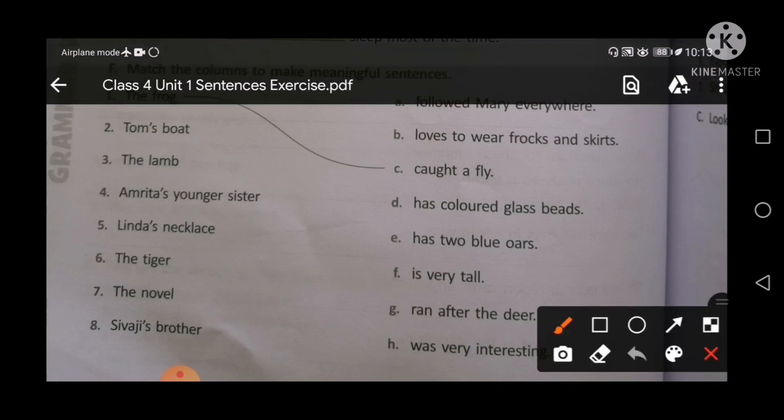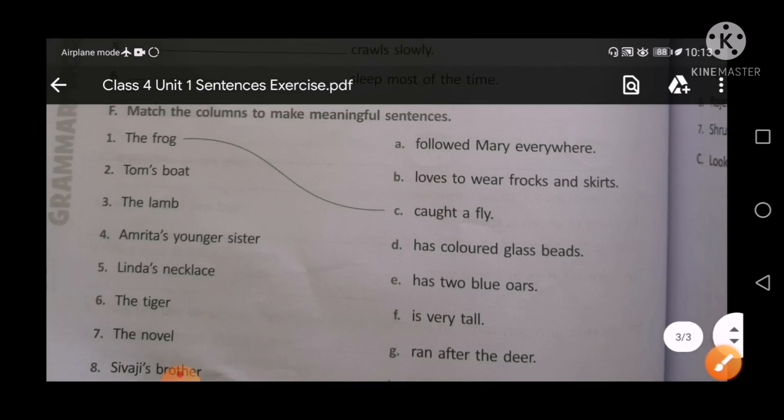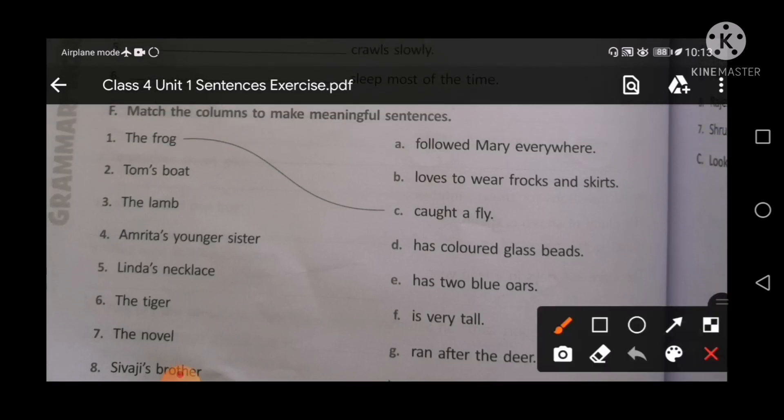Let's start with the capital letters. In the first exercise you will match: the frog, Tom's boat, the lamb, Amrita's young sister, Linda's necklace, the tiger, the novel, Shivaji's brother. First, start to match.